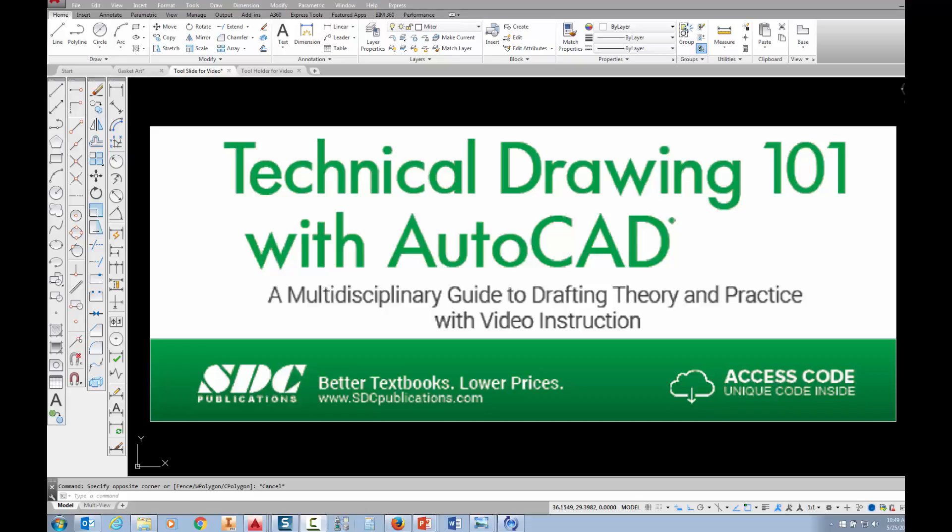The project shown in this video can be found in the textbook Technical Drawing 101 with AutoCAD, available from SDC Publications.